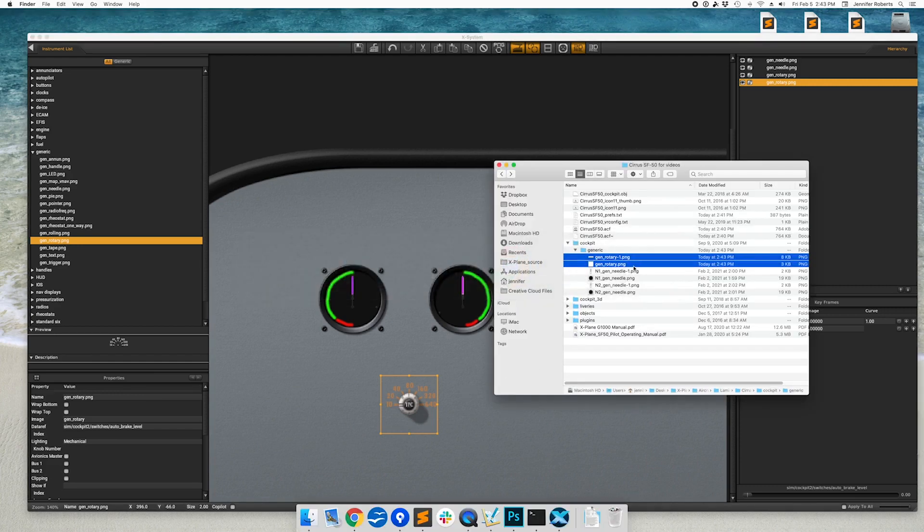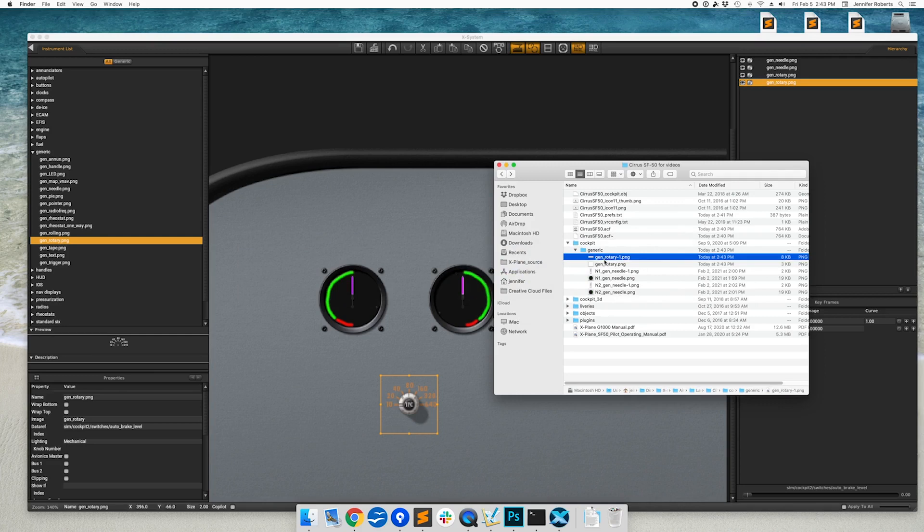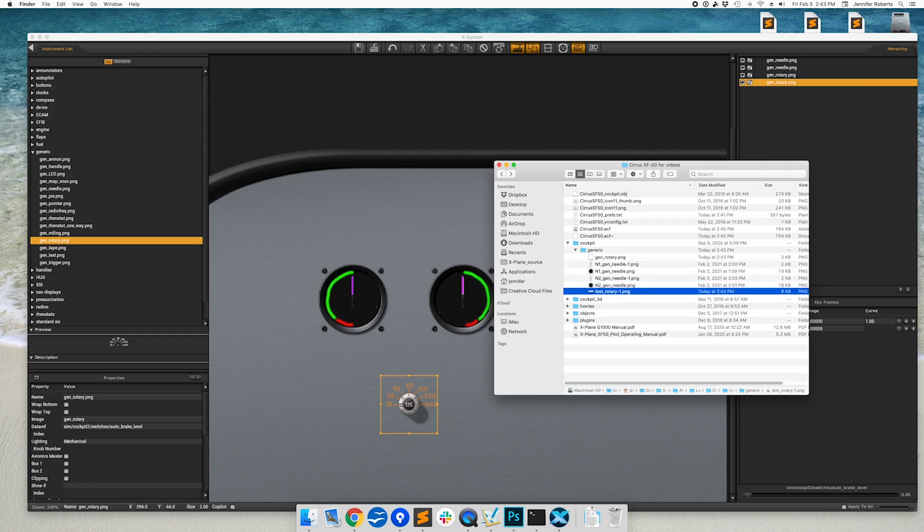We will want to rename this to avoid name collisions in case we want to use another generic rotary in the future. Note that while you don't need to keep the word Gen rotary in the file name, you will need to keep the provided numbering scheme.